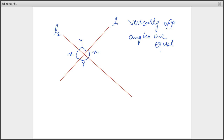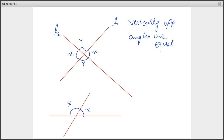Next property. Suppose there is a line. If this angle is X and this angle is Y, then angle X plus angle Y equals 180 degrees. The total angle on one side of a line is always equal to 180 degrees. So these are the first two basic properties.